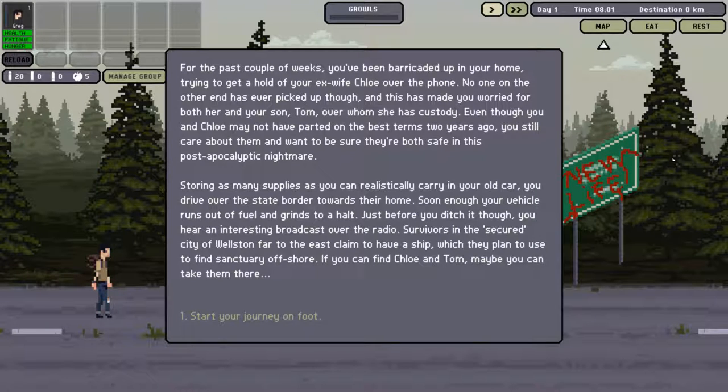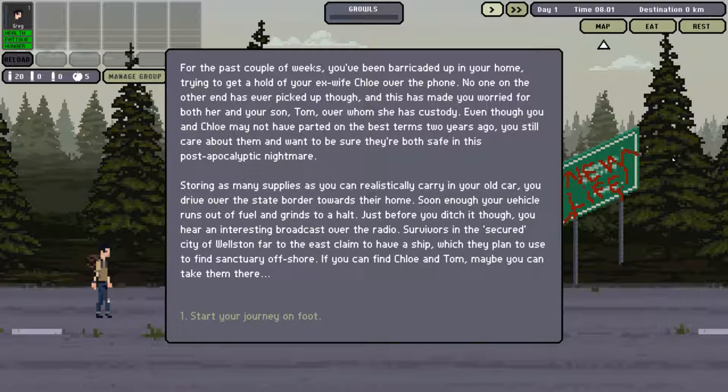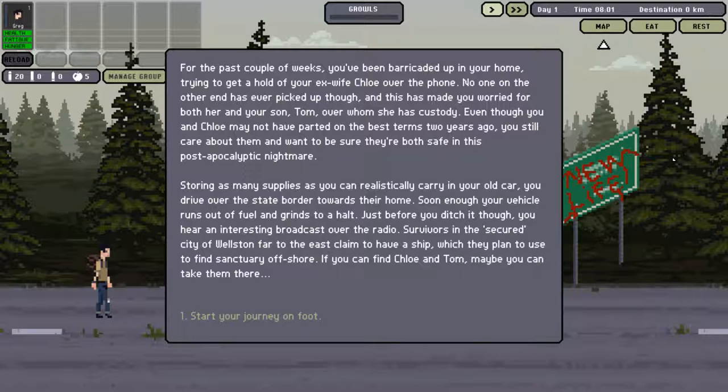For the past couple of weeks, you've been barricaded up in your home, trying to get a hold of your ex-wife Chloe over the phone. No one on the other end has ever picked up though, and this has made you worried for both her and your son Tom. Even though Chloe and you might not have parted on the best terms two years ago, you still care about them and want to be sure they're both safe in this post-apocalyptic nightmare.